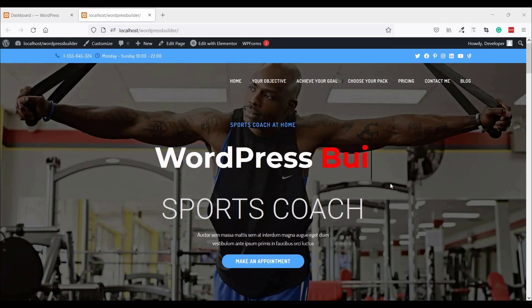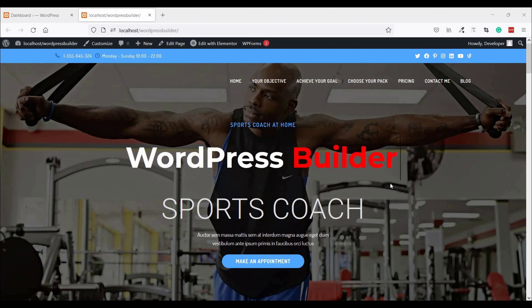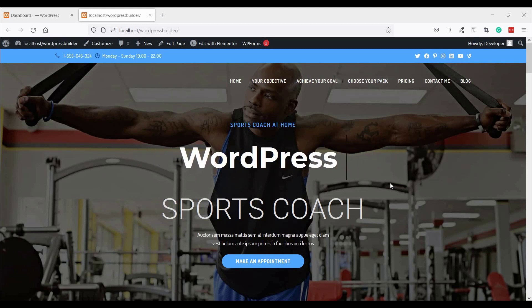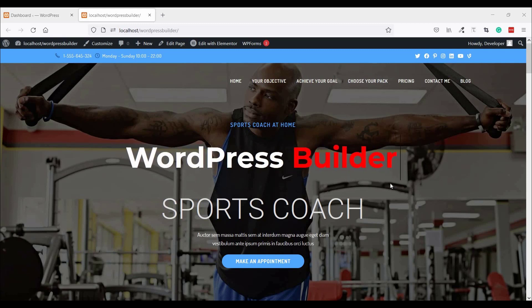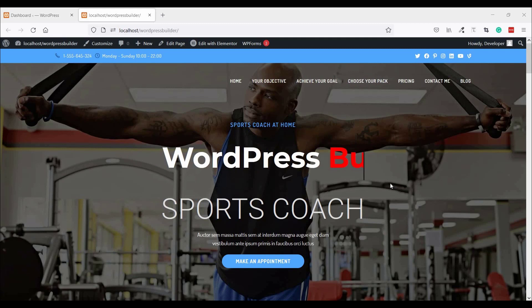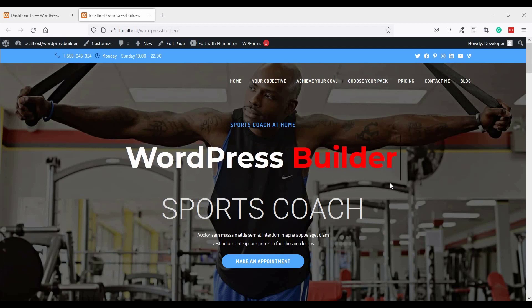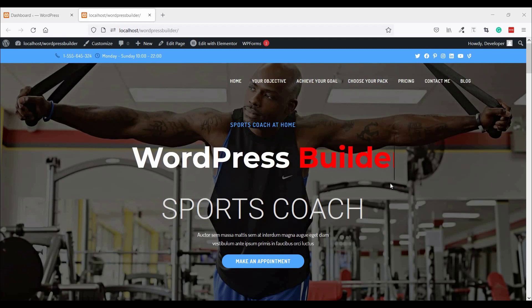Assalamu alaikum, welcome to my YouTube channel WordPress Builder. I am Mohammad Omar. Today I'm going to show you how to create a basic two-column contact form.